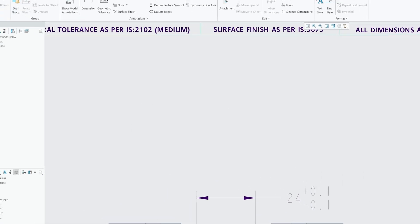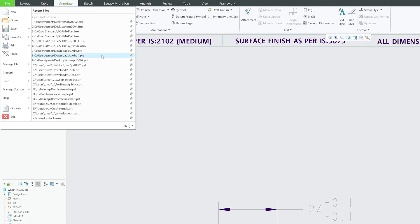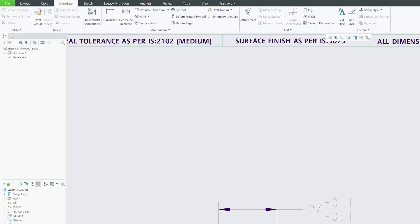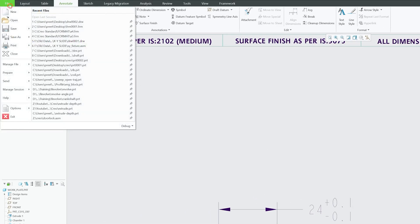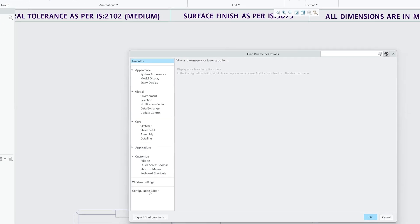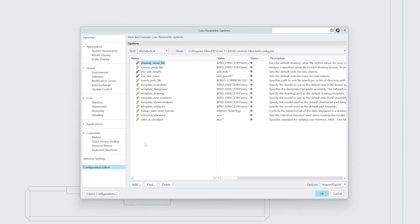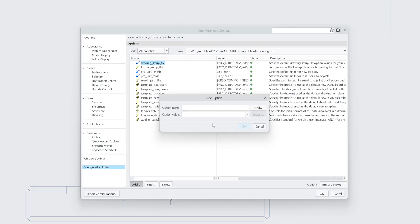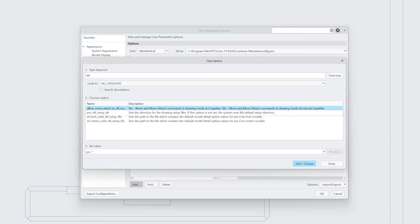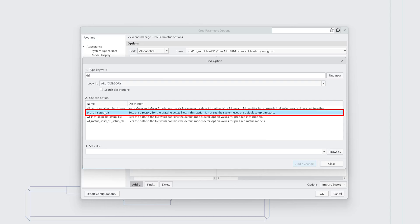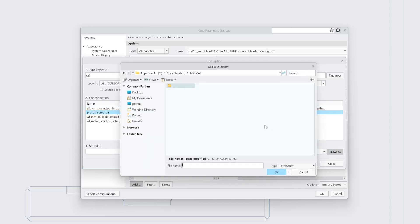For that, let's click here on File, Option, and then Configuration Editor. Here we need to click on Add, and then search for detail. Here we need to find detail, and then let's click OK. This is the setting that we are looking for. Here we need to locate the .detail file which I have saved in my documents.